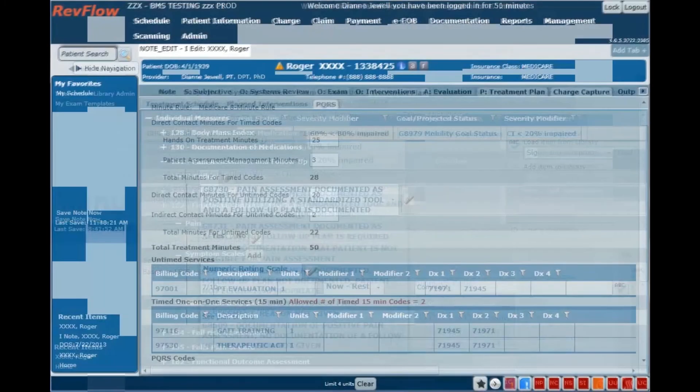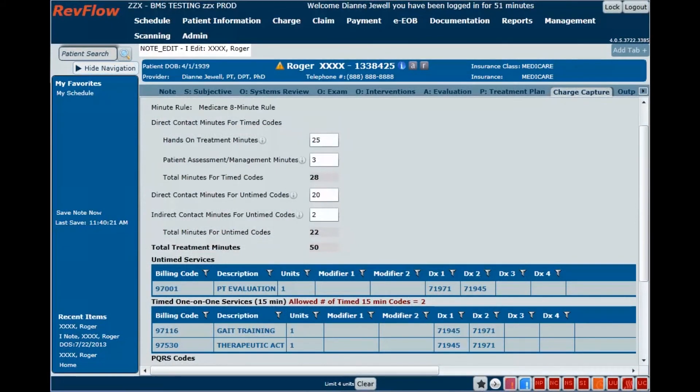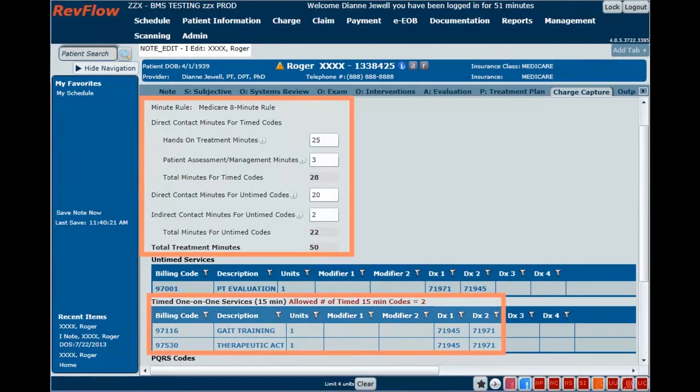The RevFlow charge capture page displays relevant payment rules and provides feedback to assist with determining the billable units of timed procedure codes.